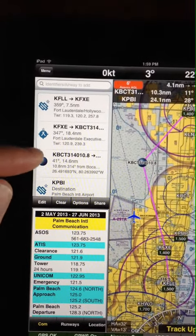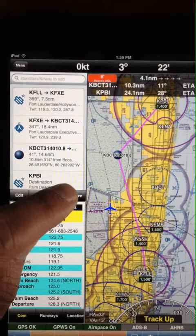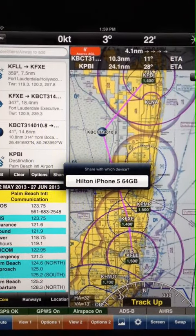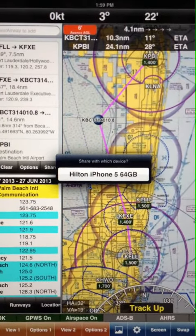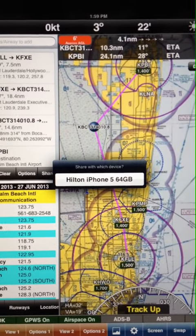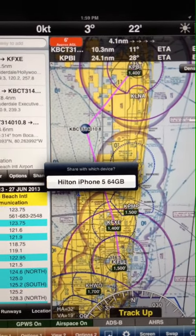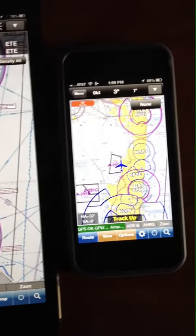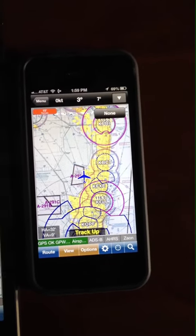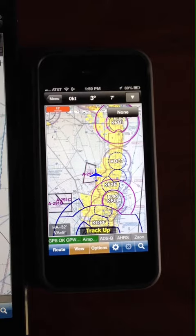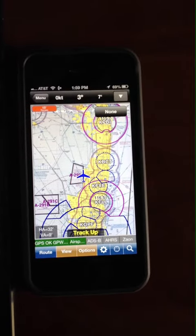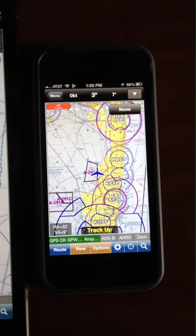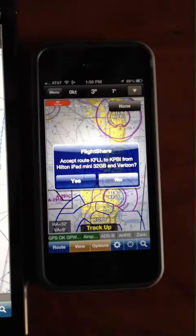Fort Lauderdale to Fort Lauderdale Executive — tap on the share button. Once we tap on the share button, you'll notice it found my iPhone 5. Tap on that. Now I'm going to tap on that button, but I want you to watch the iPhone.